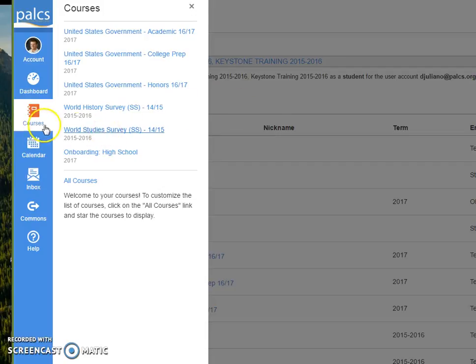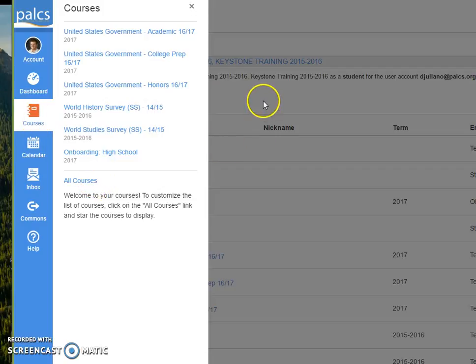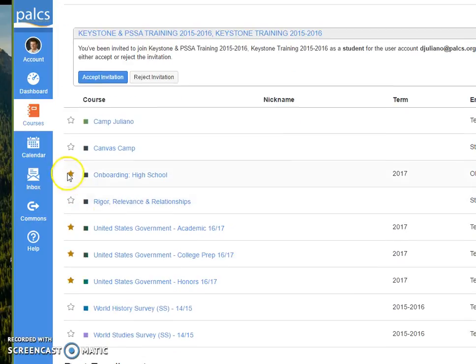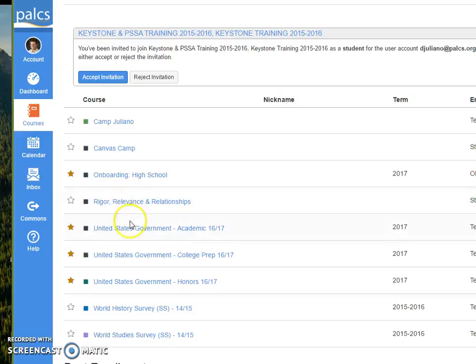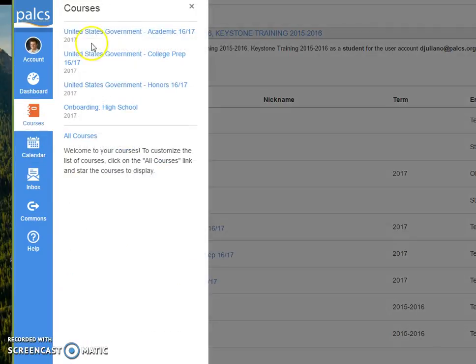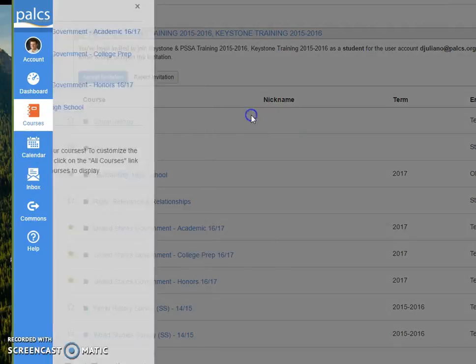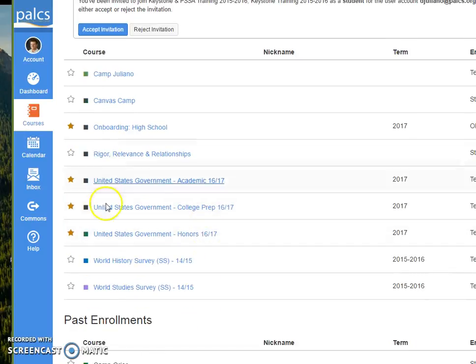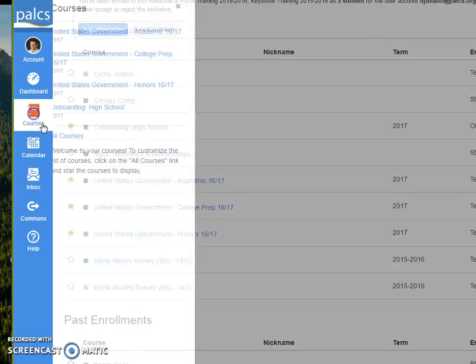All you're going to do is go to the course tab, hit all courses, and it'll bring up this page. Now you'll notice some of the things that have stars, like the onboarding course, which you guys love, is right here, and same with my government courses.